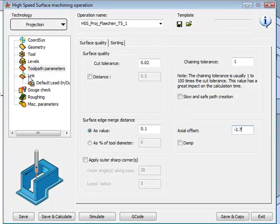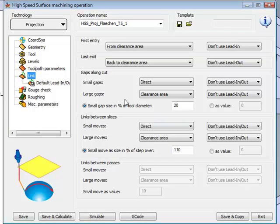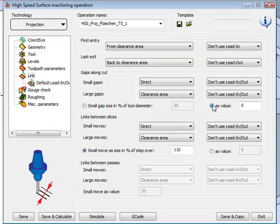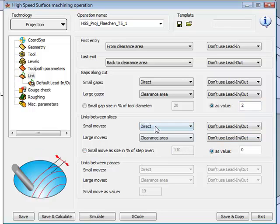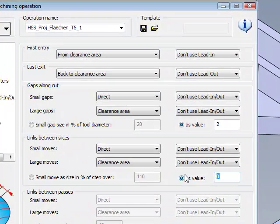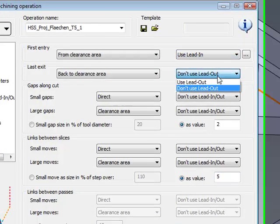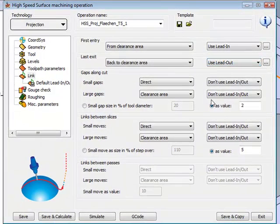If I go now into my link area, I will not be using my large gaps or my large moves. But what I will do is set the maximum value for my small gaps at 2 millimeters, and the maximum value for my small moves at 5 millimeters. I'll also be using my lead in and lead out.